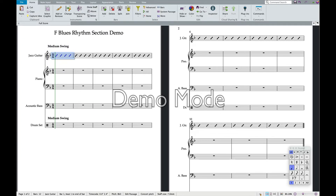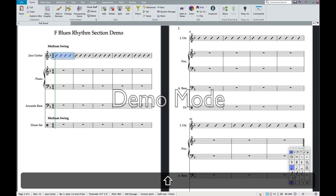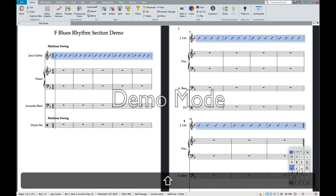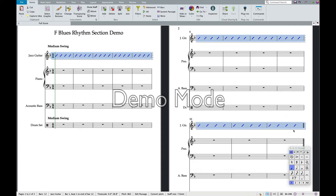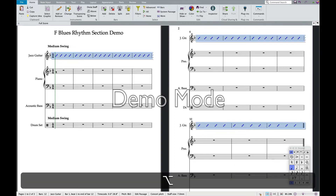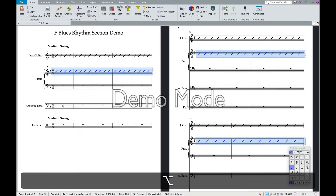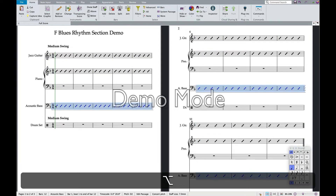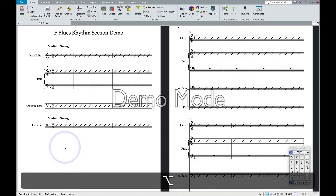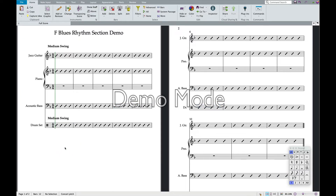Now to move that over to the piano part — it's very easy. You just select the first bar of the guitar and the last bar of the guitar, hit Shift and click the last bar so it turns blue, then hit the Option key and click where you want to move this. Now it's in the piano part. Do the same thing to the bass part and the same thing to the drum part. Now you have four staves of slashes.